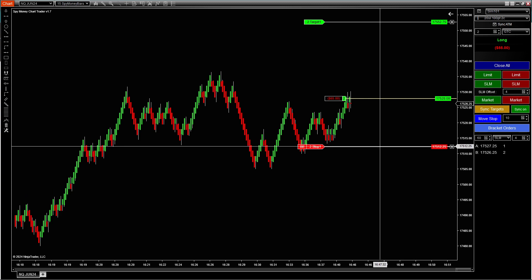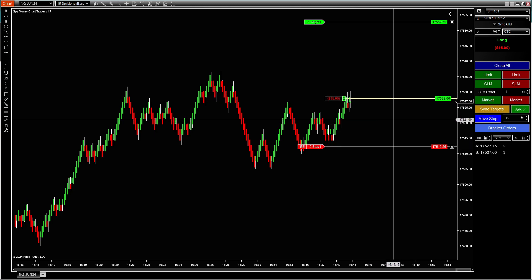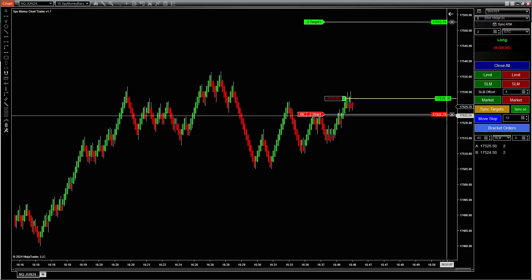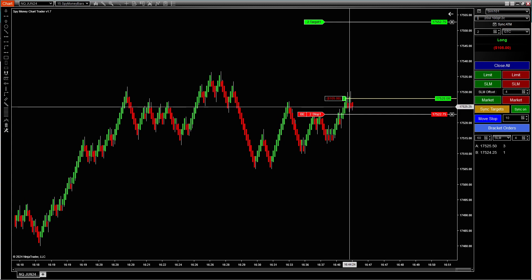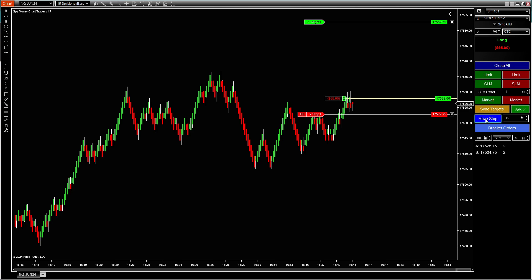You can also have a move stop. So this move stop, if you want to be 10 ticks from price, you hit that and it goes. So as price goes up, you just keep on hitting this and it will be 10 points from the stop.